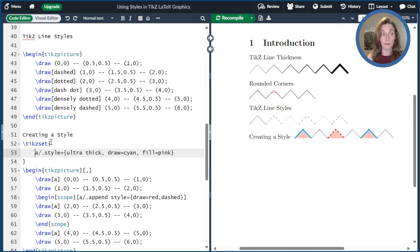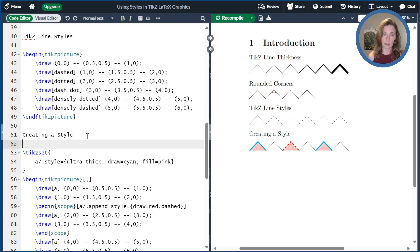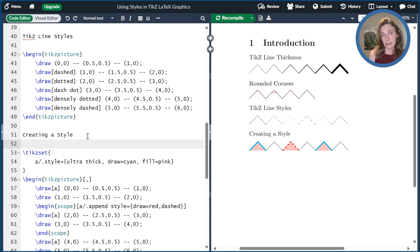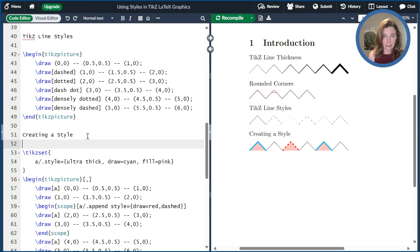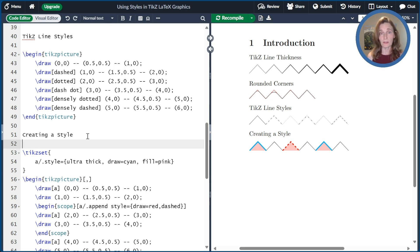So there's three ways you can do it. You can have it declared at the beginning of the TikZ picture in options. You declare it inside a scope that just is locally inside a TikZ picture. Or you can declare it at the document level using TikZ set. And you can declare multiple styles, however many you need for your project.